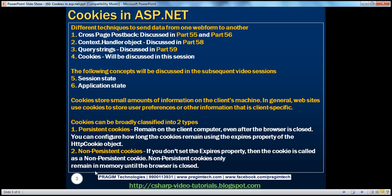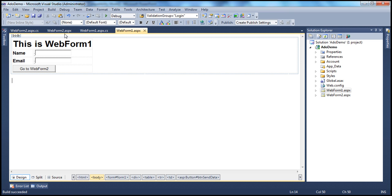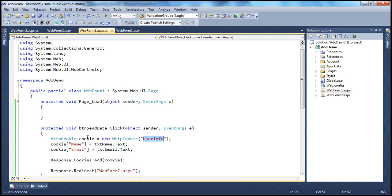There are two types of cookies: persistent cookies and non-persistent cookies. The cookie we created is a non-persistent cookie. How do we create a non-persistent cookie? If you don't set the Expires property — all we did was create the cookie object, specify the keys and values, and add the cookie without setting Expires — then it is a non-persistent cookie. A non-persistent cookie will be alive only as long as the browser is open; the moment you close the browser, the cookie is thrown away.